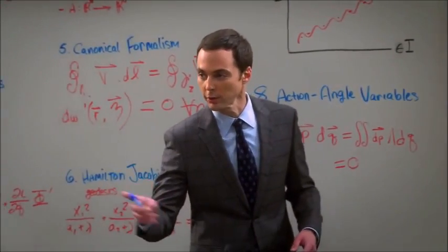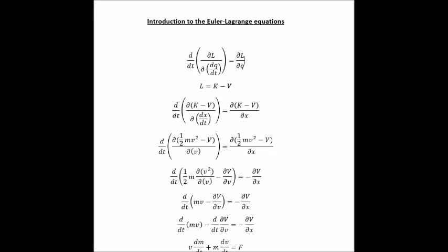What about Euler-Lagrange theorems? That's where I'm a little fuzzy. I knew it! So I'm going to introduce in a simplistic way the Euler-Lagrange equations. I'm not going to go through any of the derivations or calculated variations, but what I am going to do is show how you can use Euler-Lagrange equations to solve classical mechanical problems.